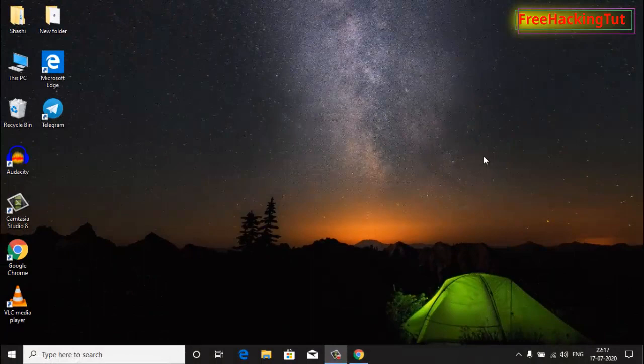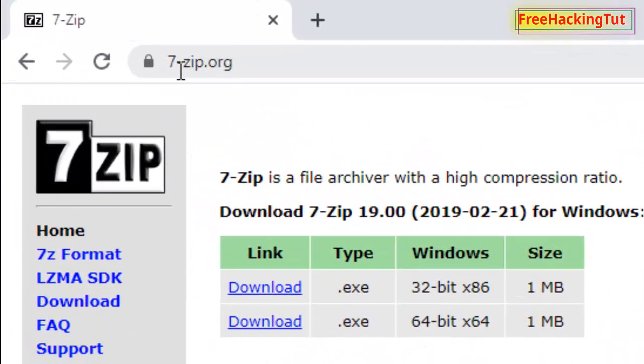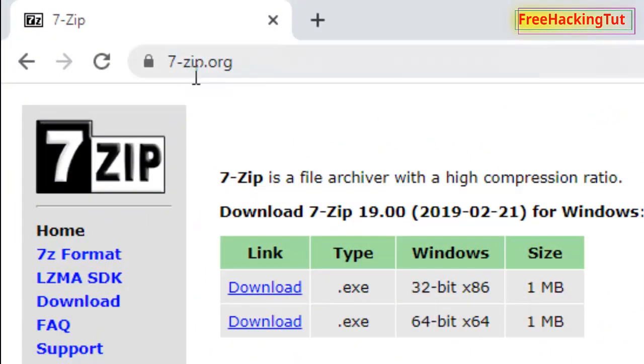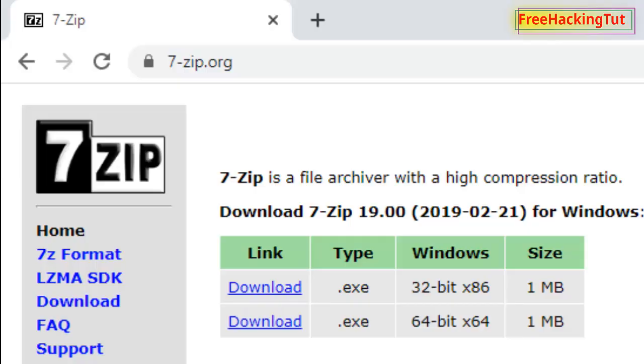First of all, you need to download and install a software from this website. Go to 7-zip.org and download it and install it. After you have downloaded and installed the software...